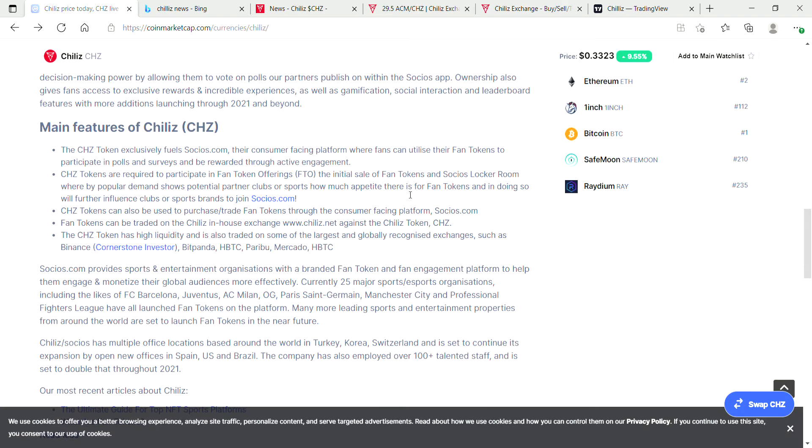Let's cross back to CoinMarketCap and check out some more information on Chiliz. The main features of Chiliz: the Chiliz token exclusively fuels Socios.com, their consumer-facing platform where fans can utilize their fan tokens to participate in polls and surveys and be rewarded through active engagement.